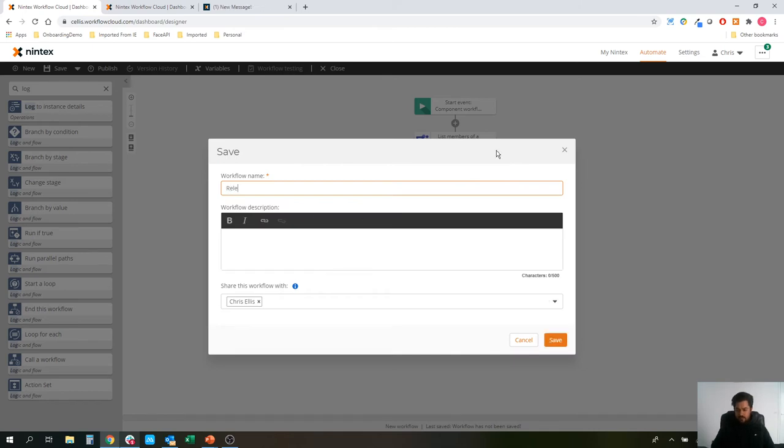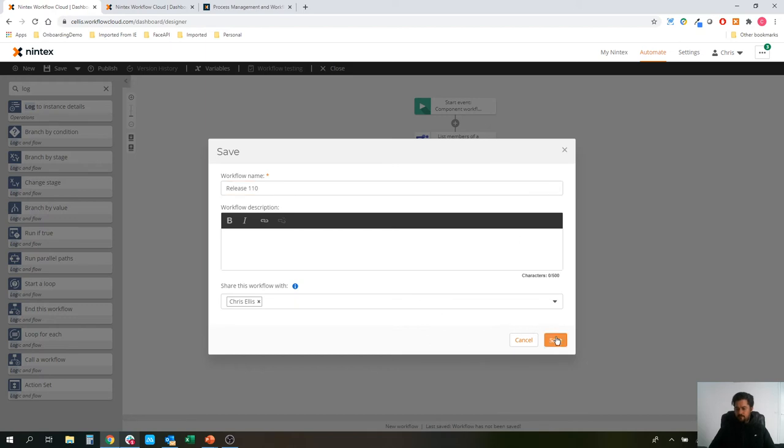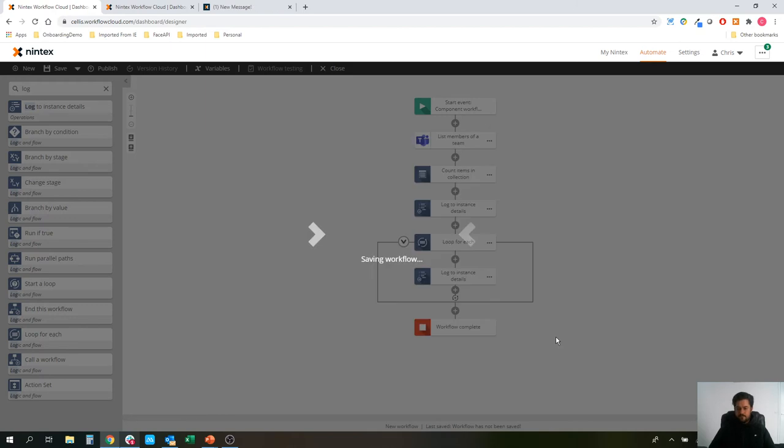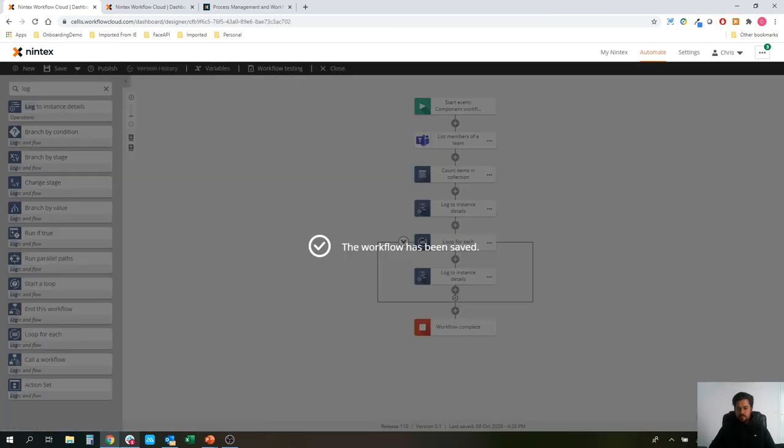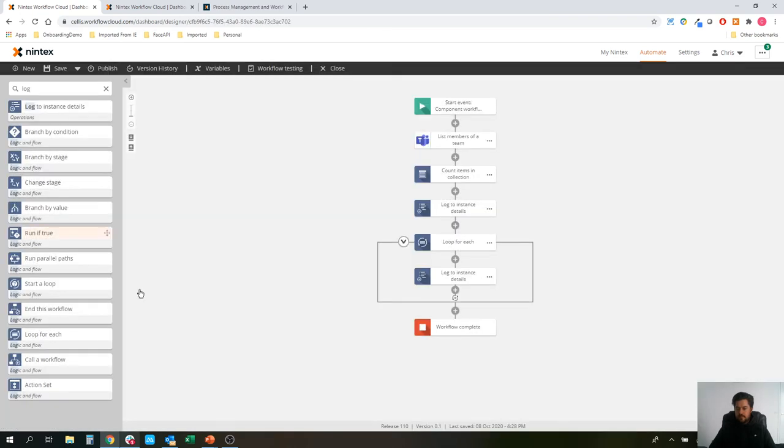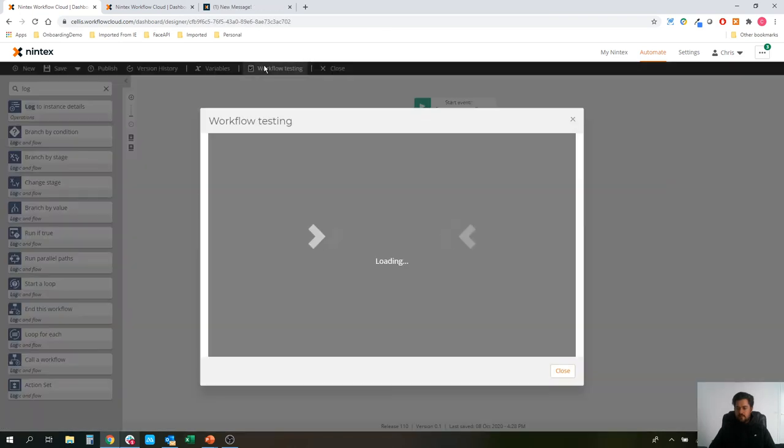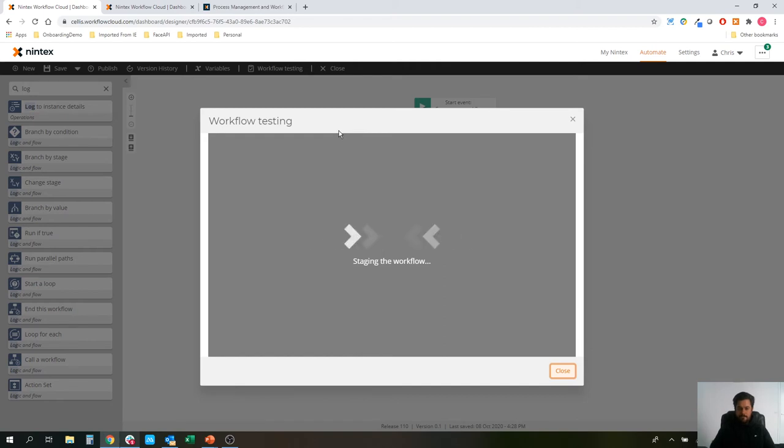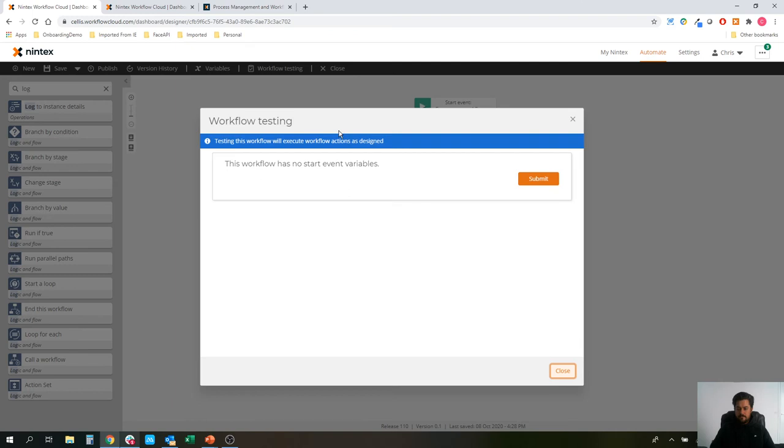I'll call this release 110, seems intuitive enough.